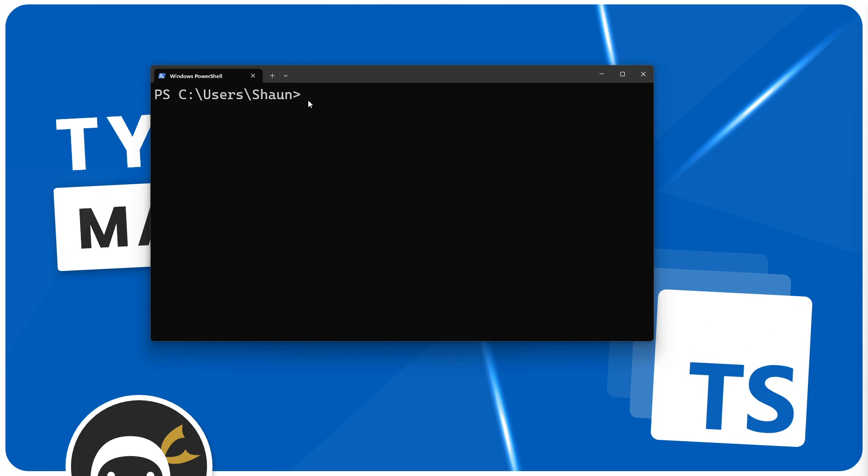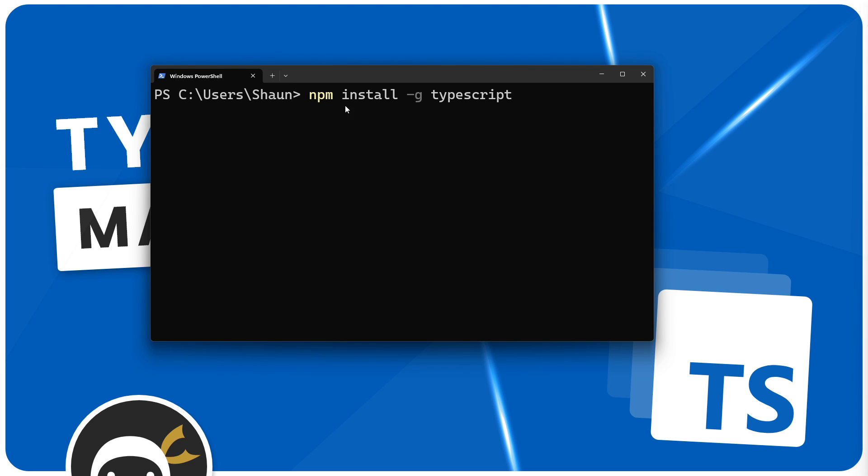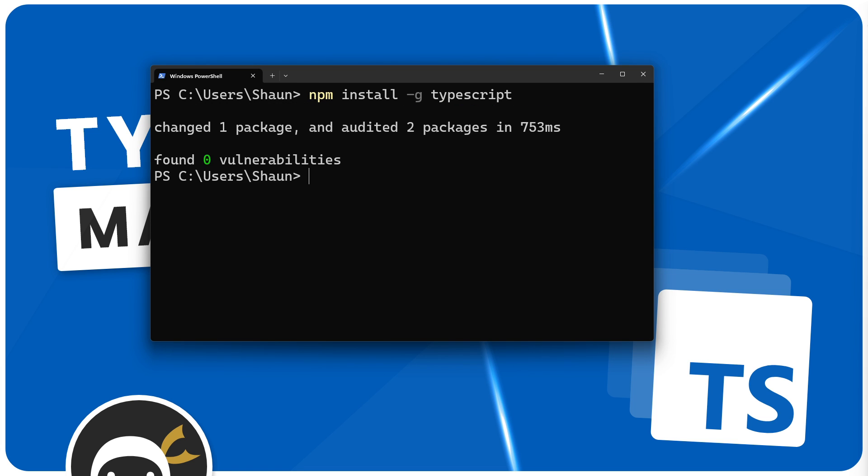So inside your terminal, it doesn't really matter what directory you're in because we're going to install this globally. Just paste in this command right here: npm install -g typescript. Then press enter. It's going to install that TypeScript package for us and allow us to compile TypeScript files into JavaScript.